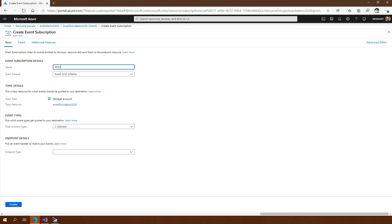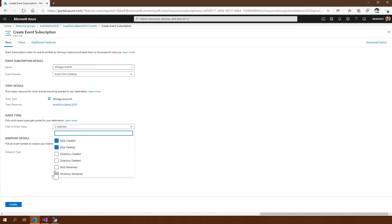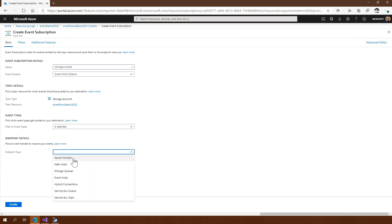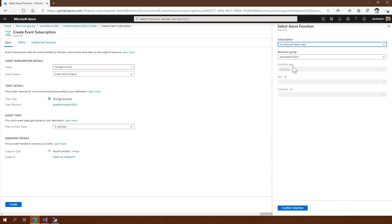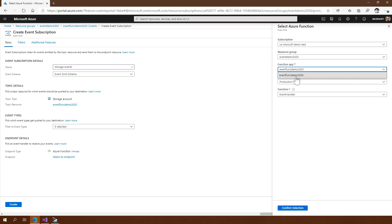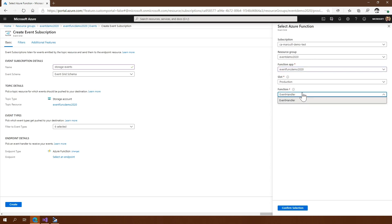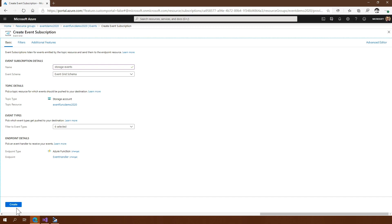We're going to use storage events and the schema does not really matter here. I want all the events — all of them. Then I'm going to choose an endpoint and the endpoint I want is Azure Functions. It's automatically going to look through my resources and the resource group I'm in right now to see if there is a function it could deploy to. Of course there is one. It will look at the available slots and find the function here. Let's confirm selection and click Create.